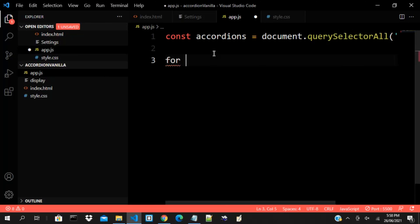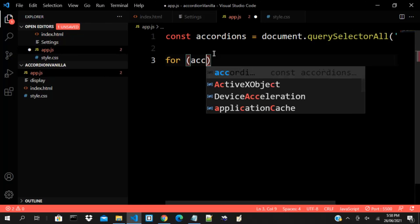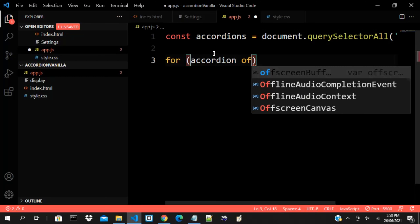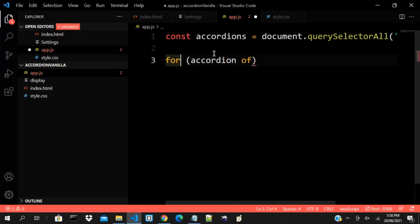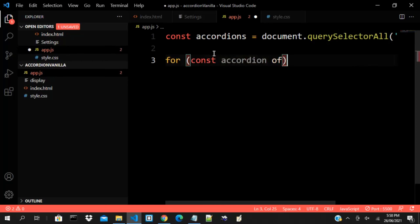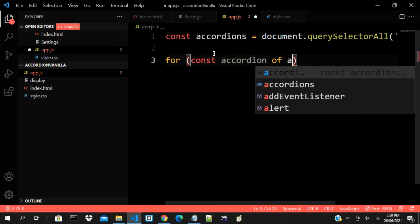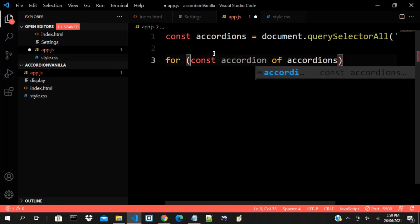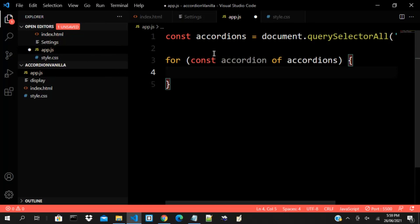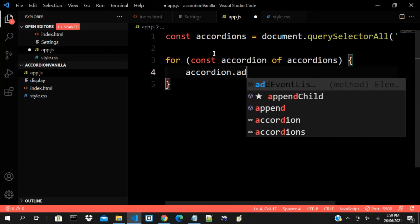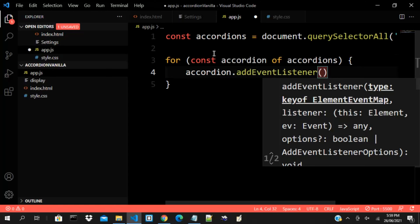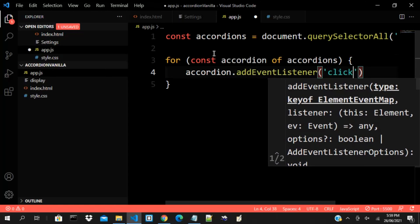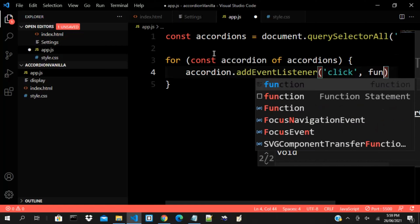Now if I do a for loop — for const accordion of accordions — I can then say accordion.addEventListener and that will be 'click', then a callback function.